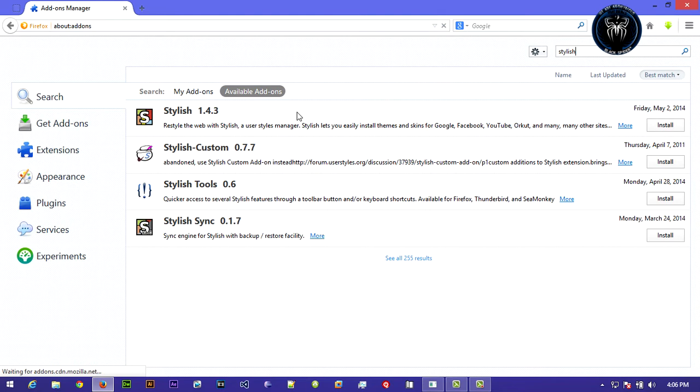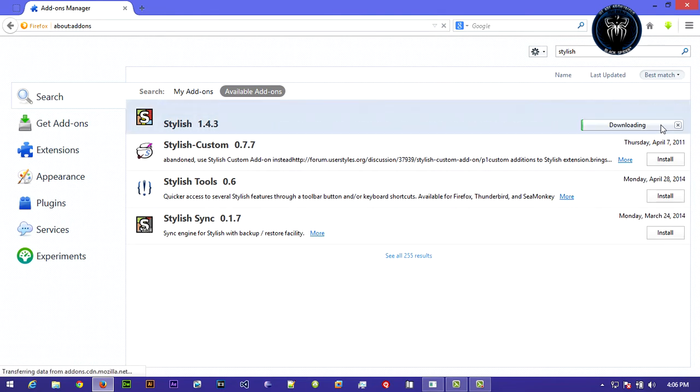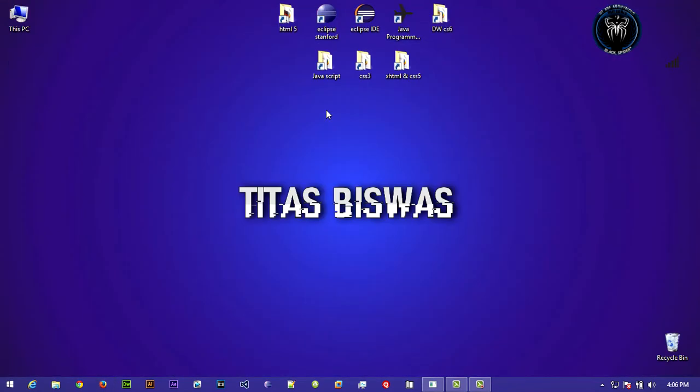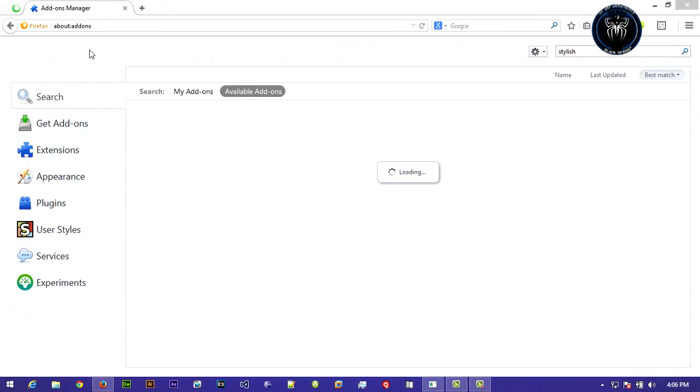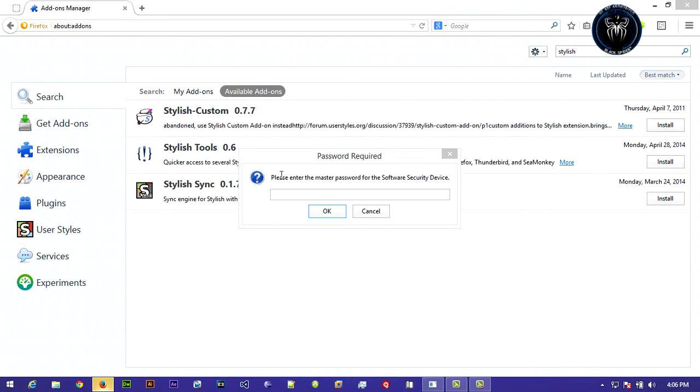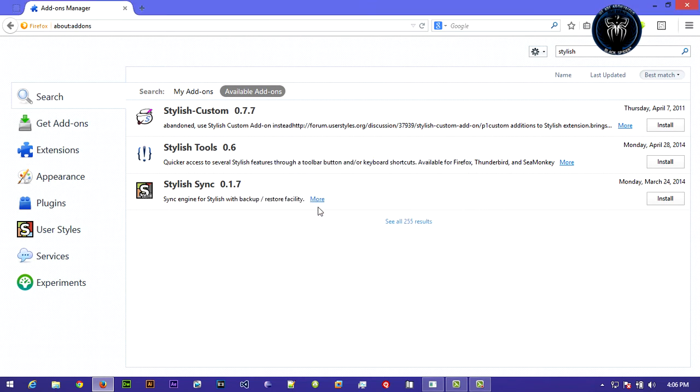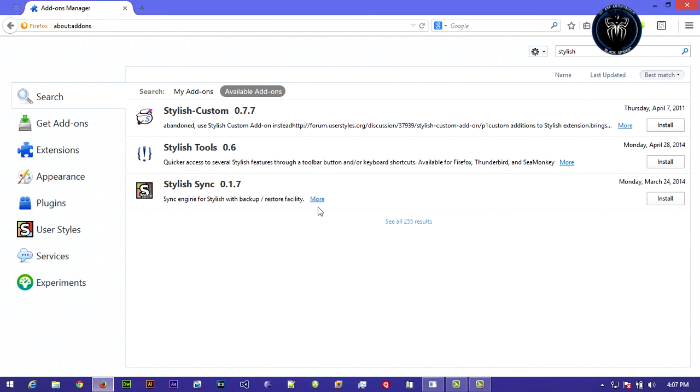Install that. After installing, just restart your browser. Click on restart now. Don't worry, I have a master password on my browser so I put that password first. You might not need that password.